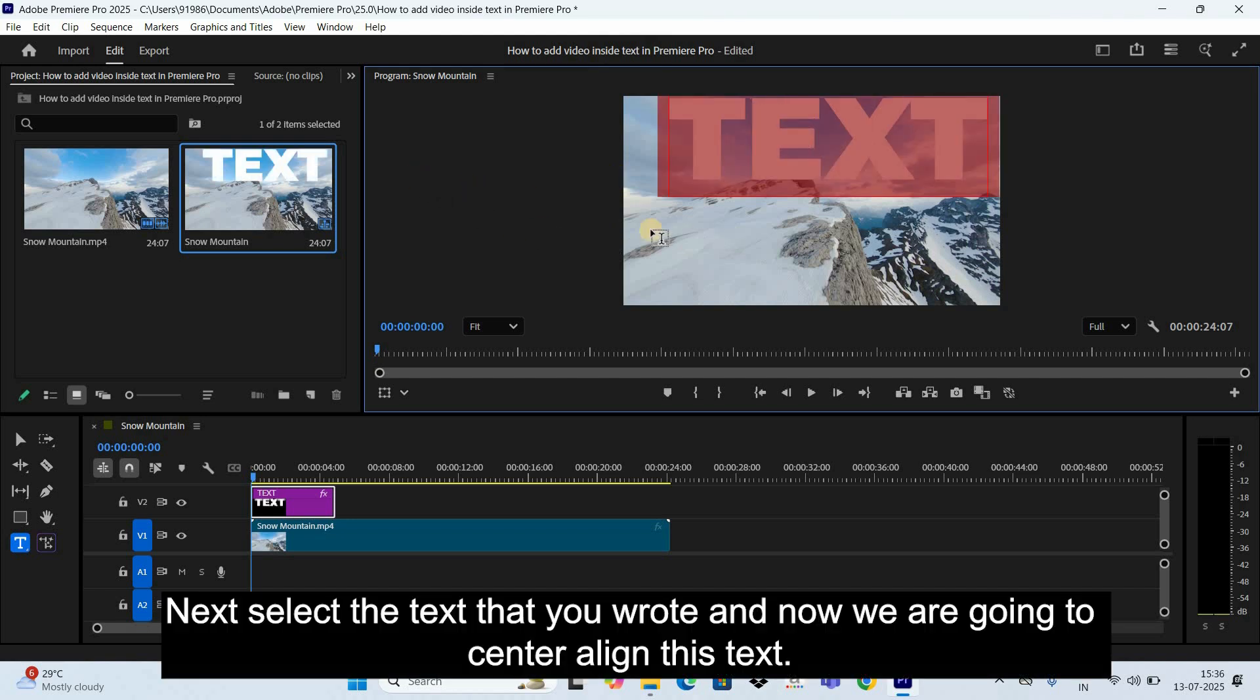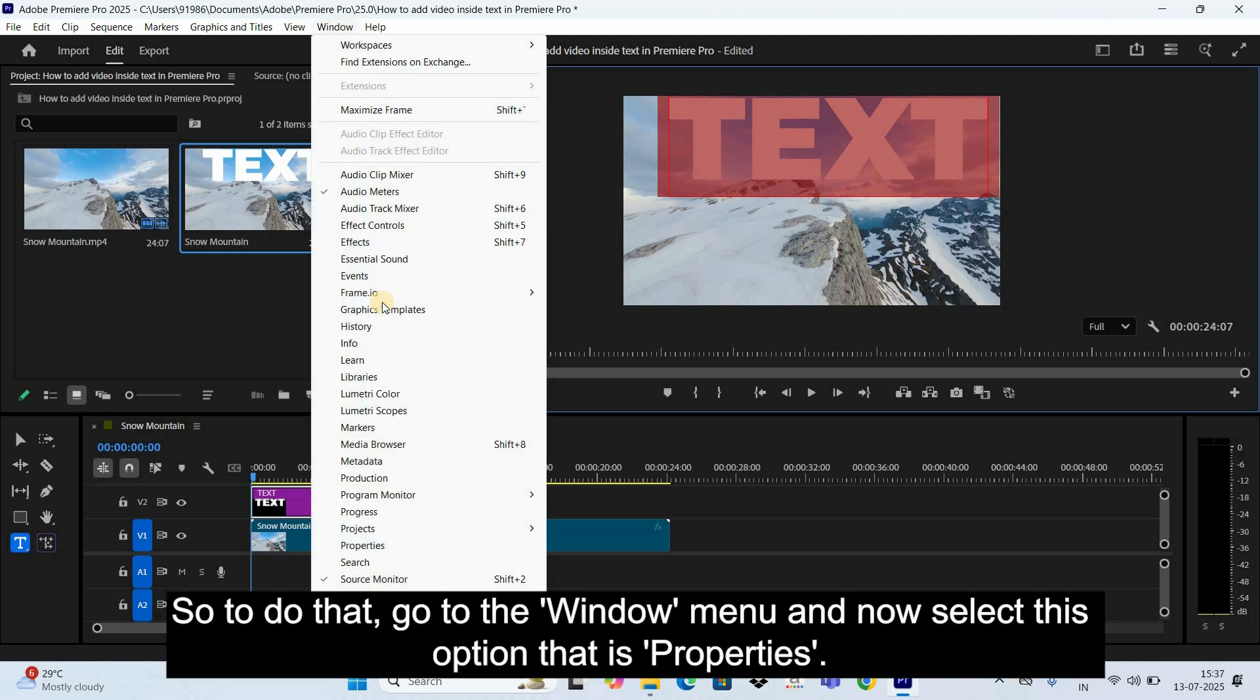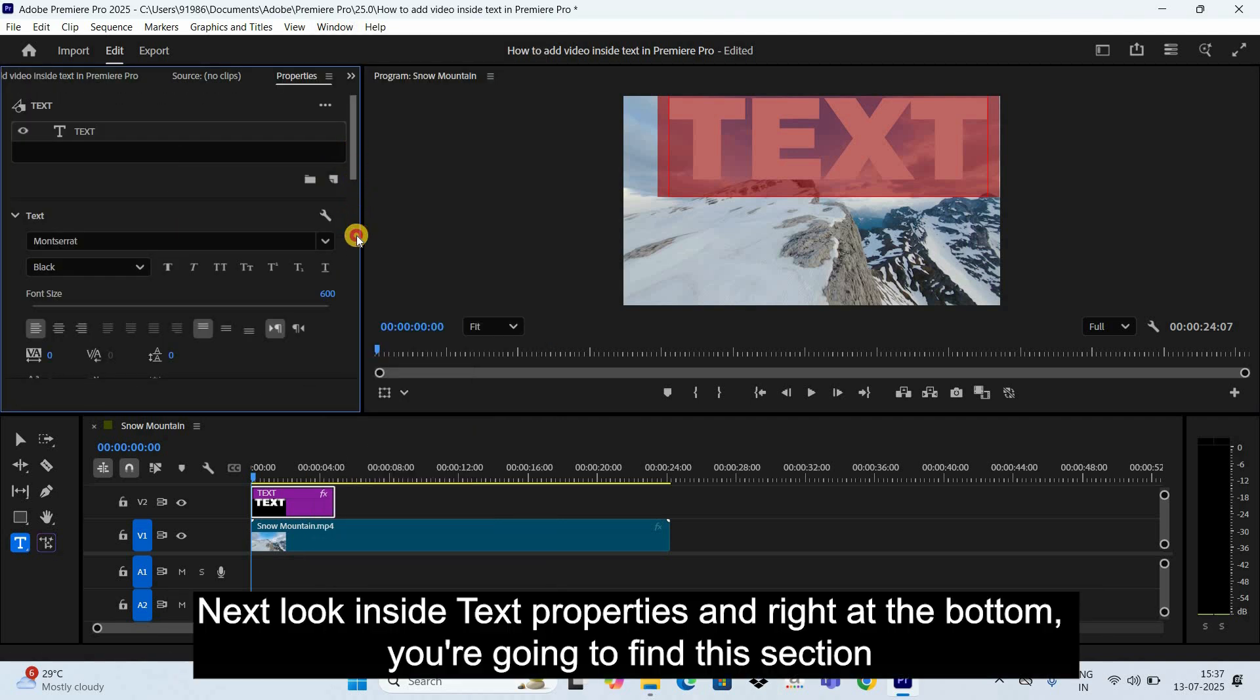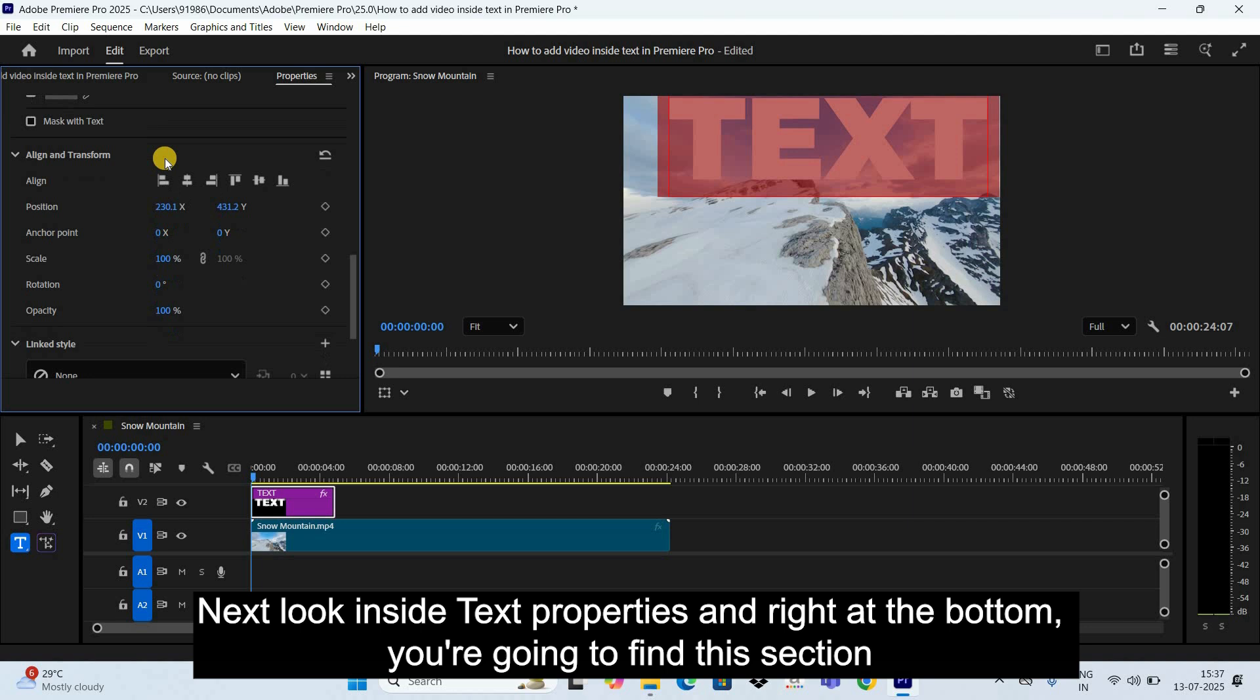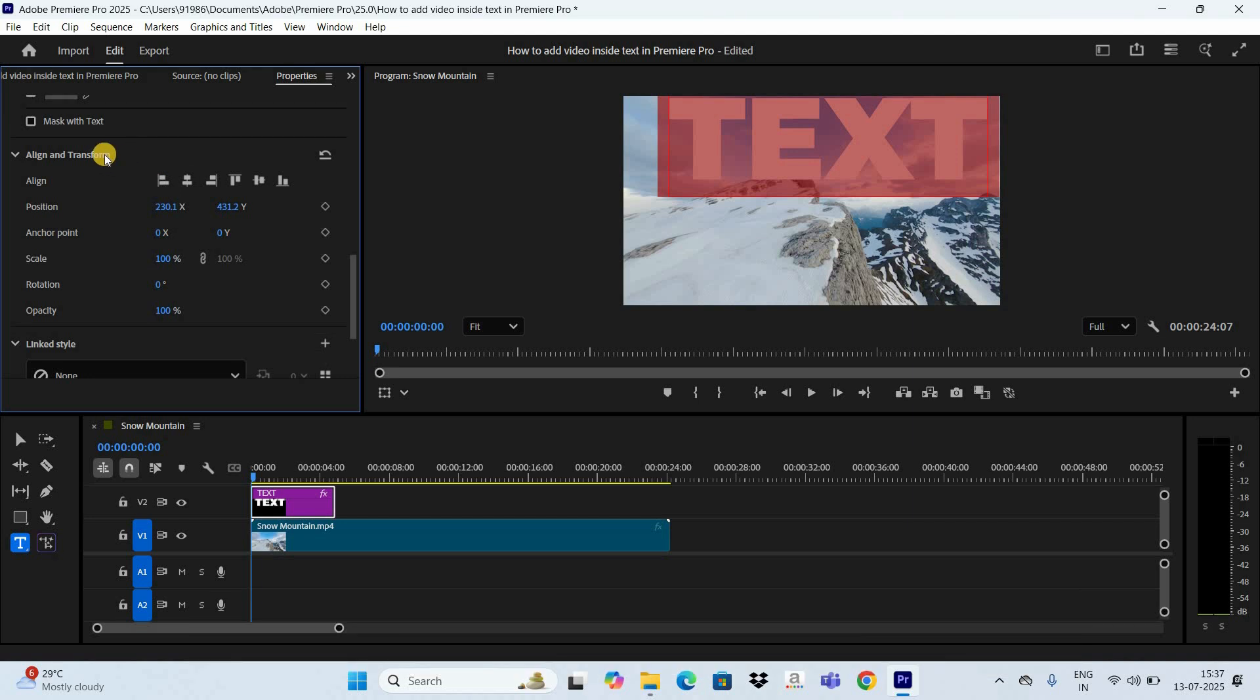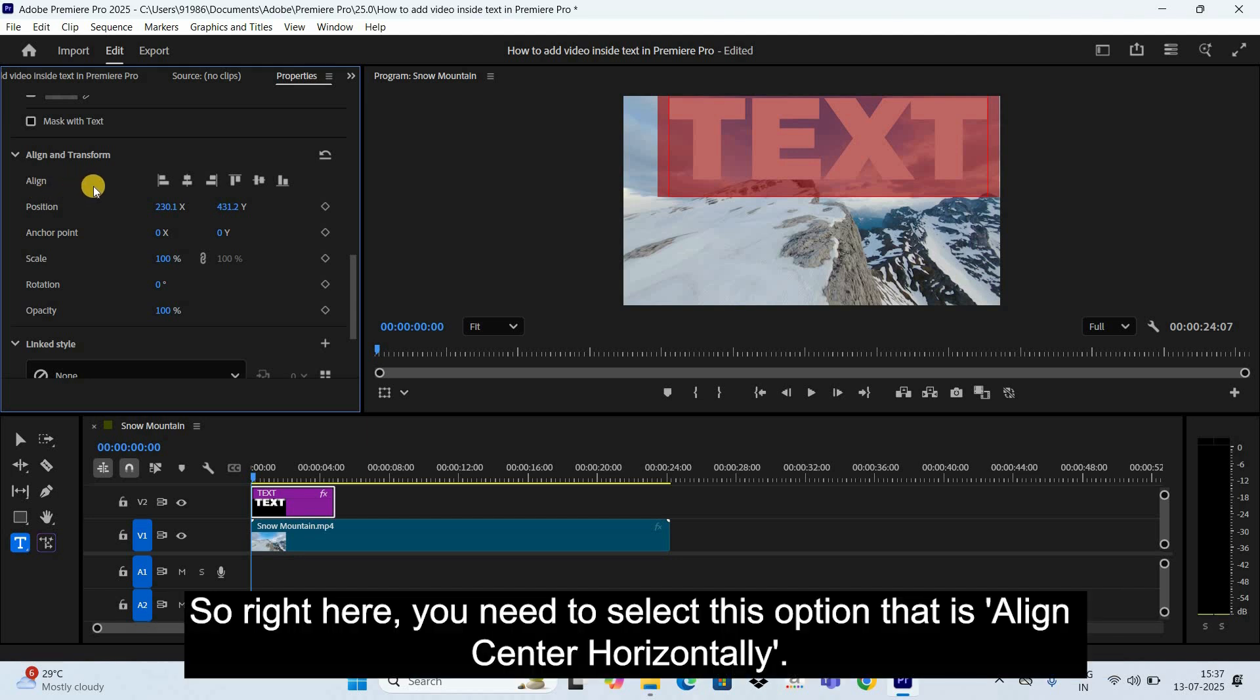And now we are going to center align this text. So to do that, go to the Window menu and now select this option that is Properties. Next, look inside text properties and right at the bottom you're going to find this section called Align and Transform.